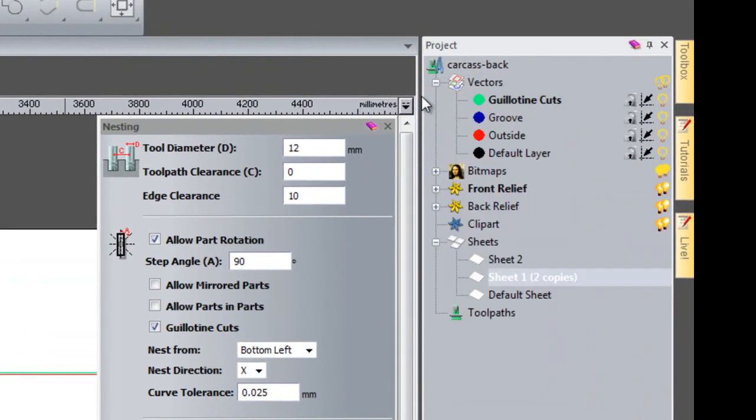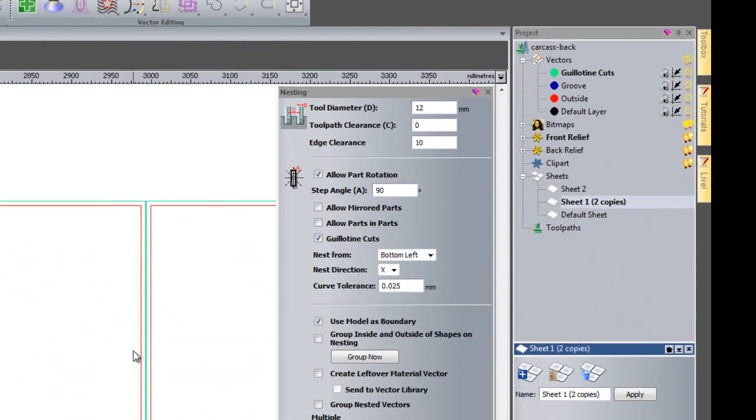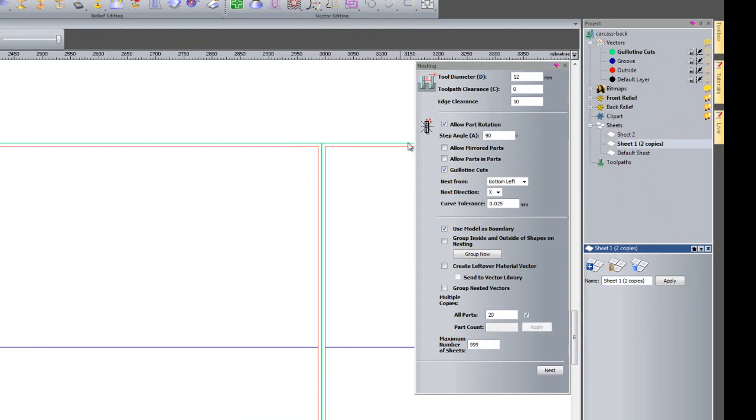Now you can see that that has maintained the layers as you can see that is blue and the outside is red. If I open up the vector layers you can see I have two layers, the groove and outside. So here you can see the groove and the outside but I also have a new layer which is guillotine cuts.